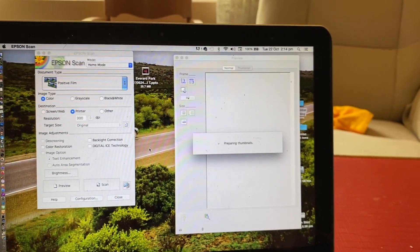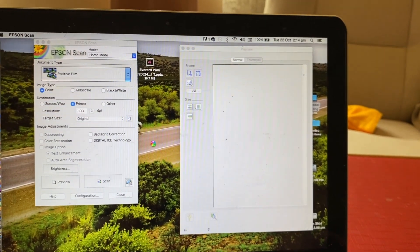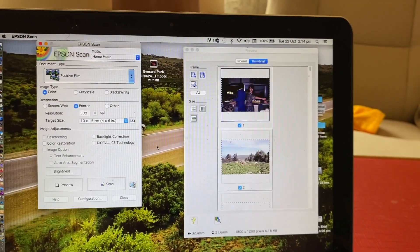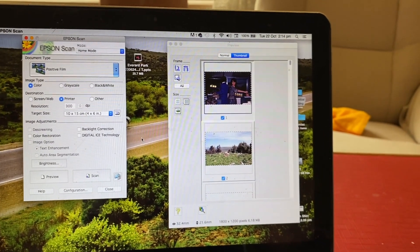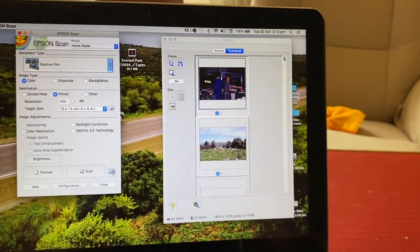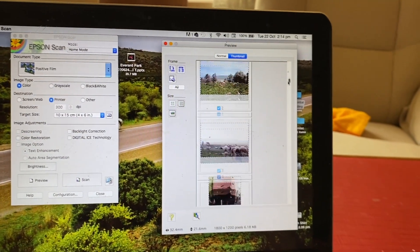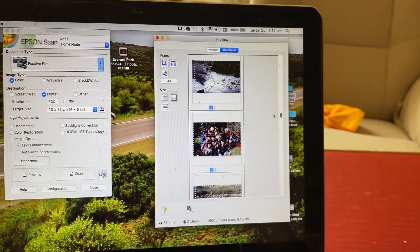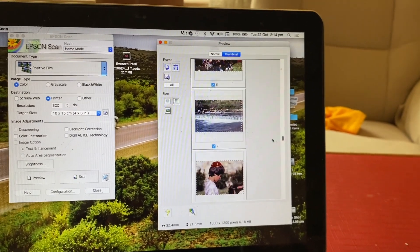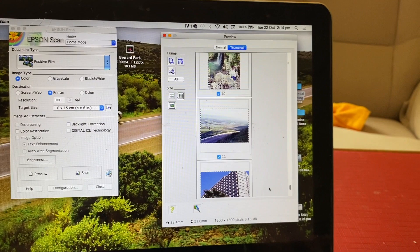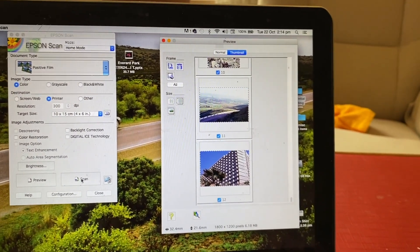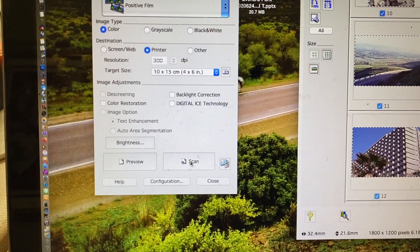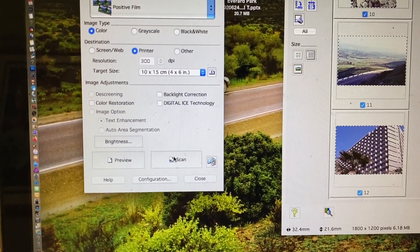It's preparing thumbnails. I'm trying to remember how to do all this. There we are, it's framing them all up. You can see them all there. They look pretty good, don't they? Now we'll go down here and just click scan.